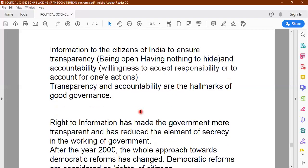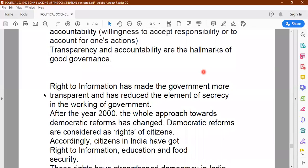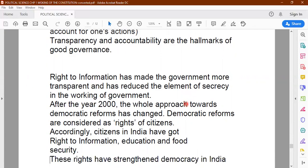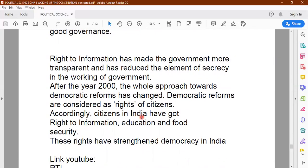The right to information has reduced the element of secrecy. The government's functioning has become more transparent. We can know what policies are chalked out, what programs have been made, how funds are allocated, how far a particular scheme has progressed, why it has not been completed on time — every single piece of information can be obtained by the citizen of India using the RTI Act. Citizens of India have got the right to information, education and food security, and all these rights have strengthened democracy in India.